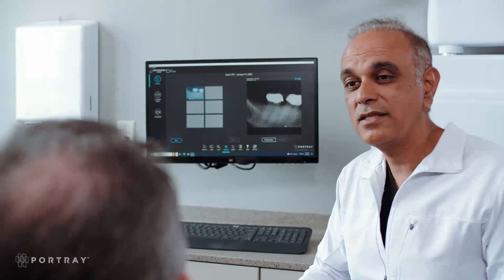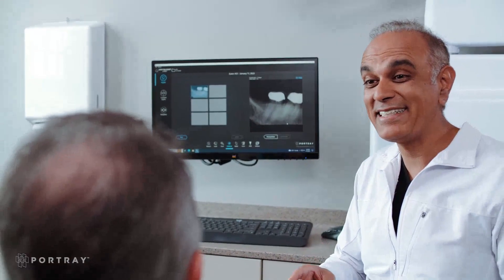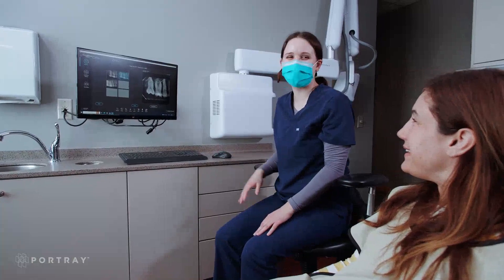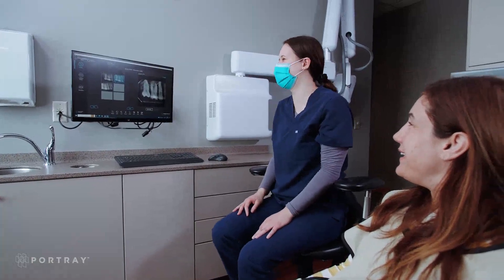One of the reasons I went into dentistry was to get people out of pain and suffering. Portrait fills that gap between two-dimensional films and cone beam. It allowed me to save more teeth and give my patients a great outcome.